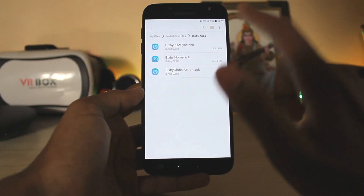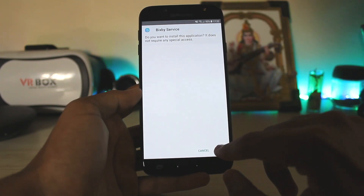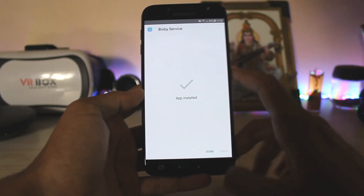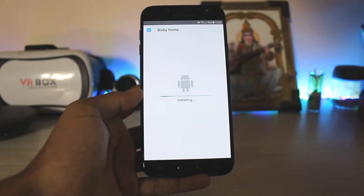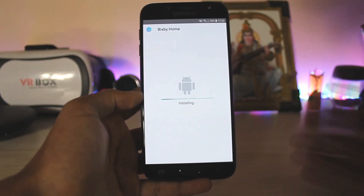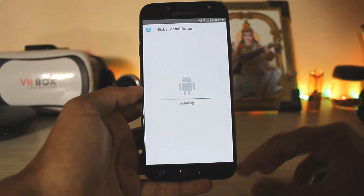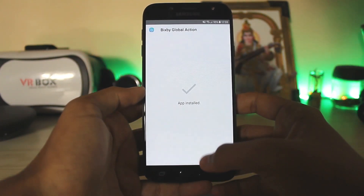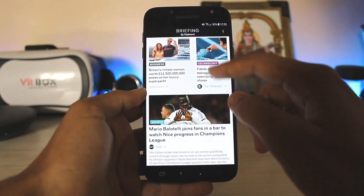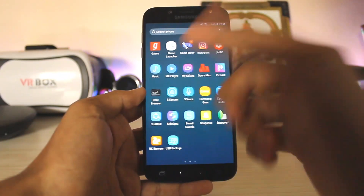The zip file will contain three APKs — you just have to install them one by one. Once done, going home won't replace Flipboard with Bixby just yet, as you can see Flipboard will still be there.